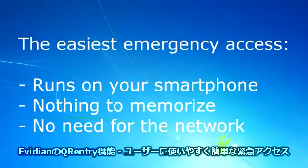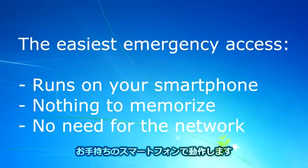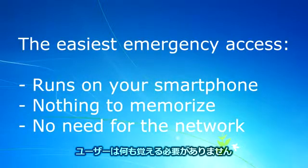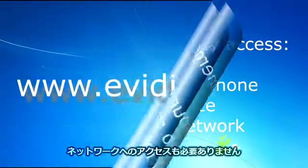QR Entry by Evidian. The easiest emergency access. Runs on your smartphone. Nothing to memorize. No need for the network.